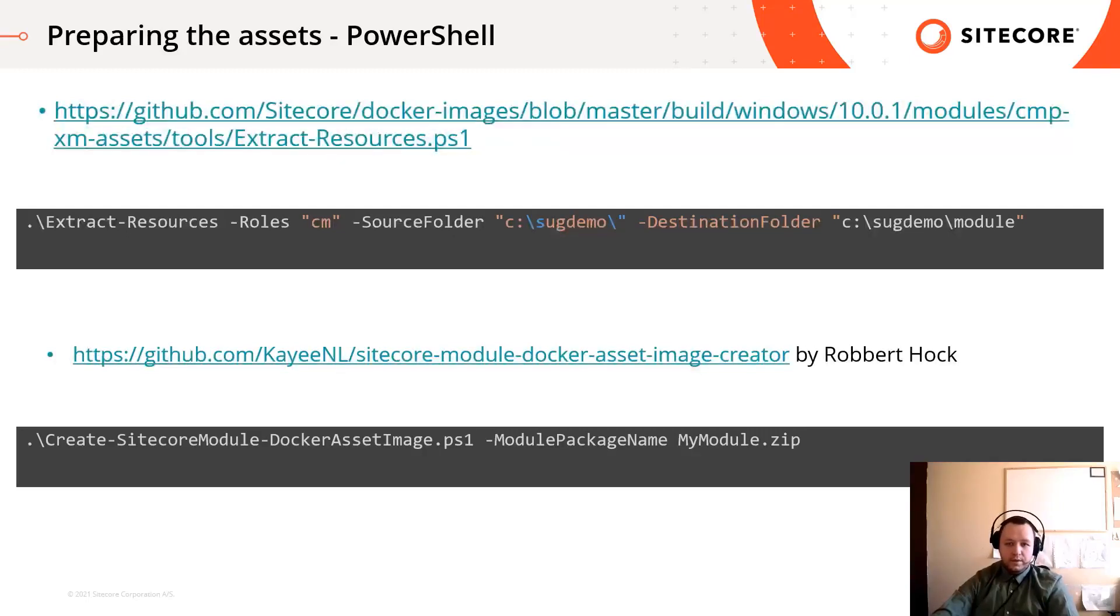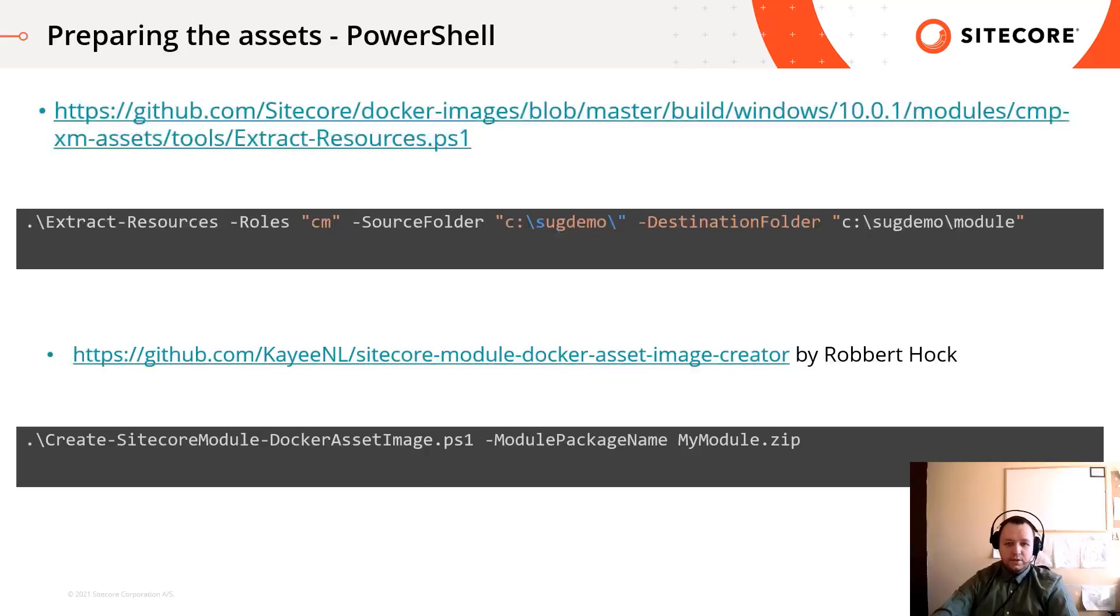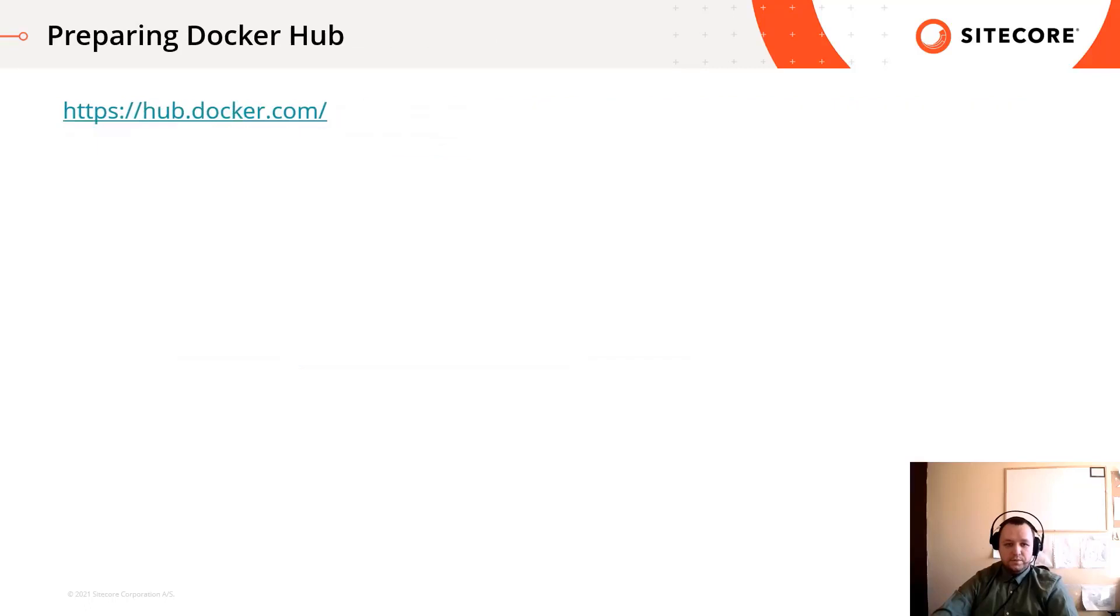Moreover, there are a more automatized way to do this created by Robert Hock. You can clone this git repo, copy your module package into the given folder and call create Sitecore module docker asset image script. It will automatically download the Azure toolkit, convert the package into a webdeploy package and create the proper structure with the assets and the docker file. You only have to build the image.